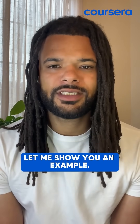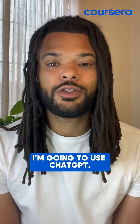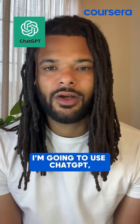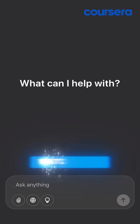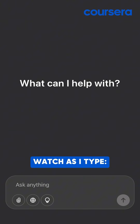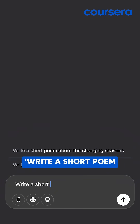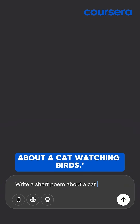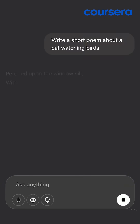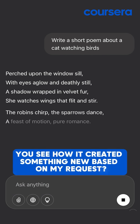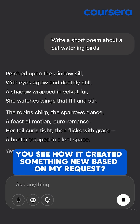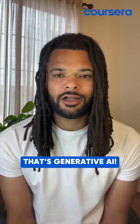Let me show you an example. I'm going to use ChatGPT, which is completely free to try. Watch as I type: "Write a short poem about a cat watching birds." You see how I created something new based on my request? That's generative AI.